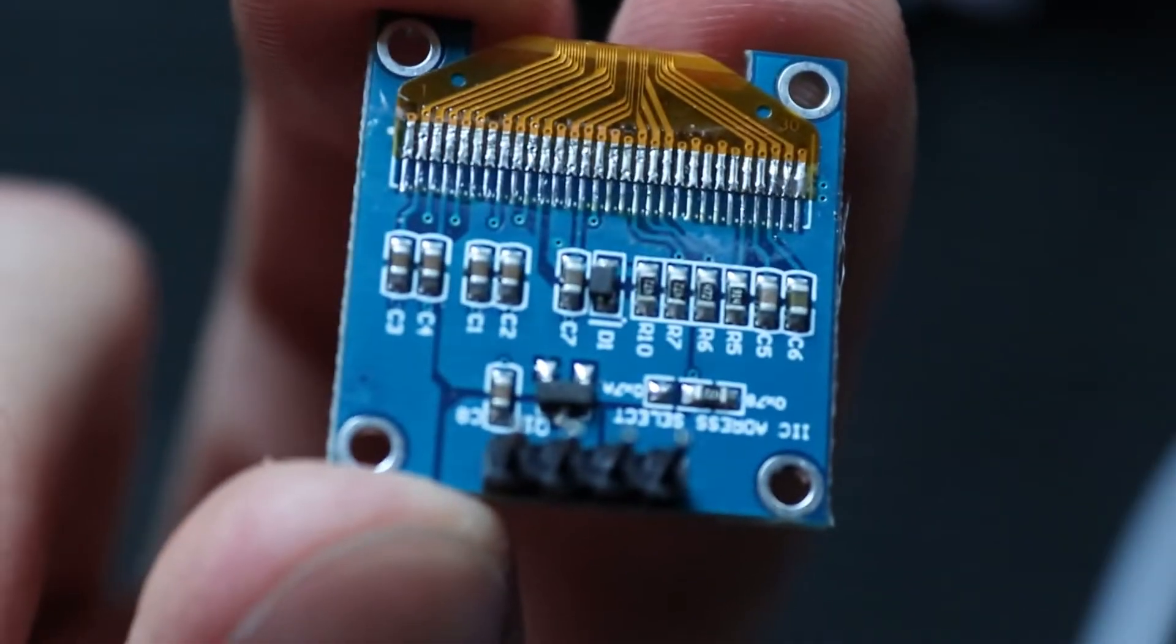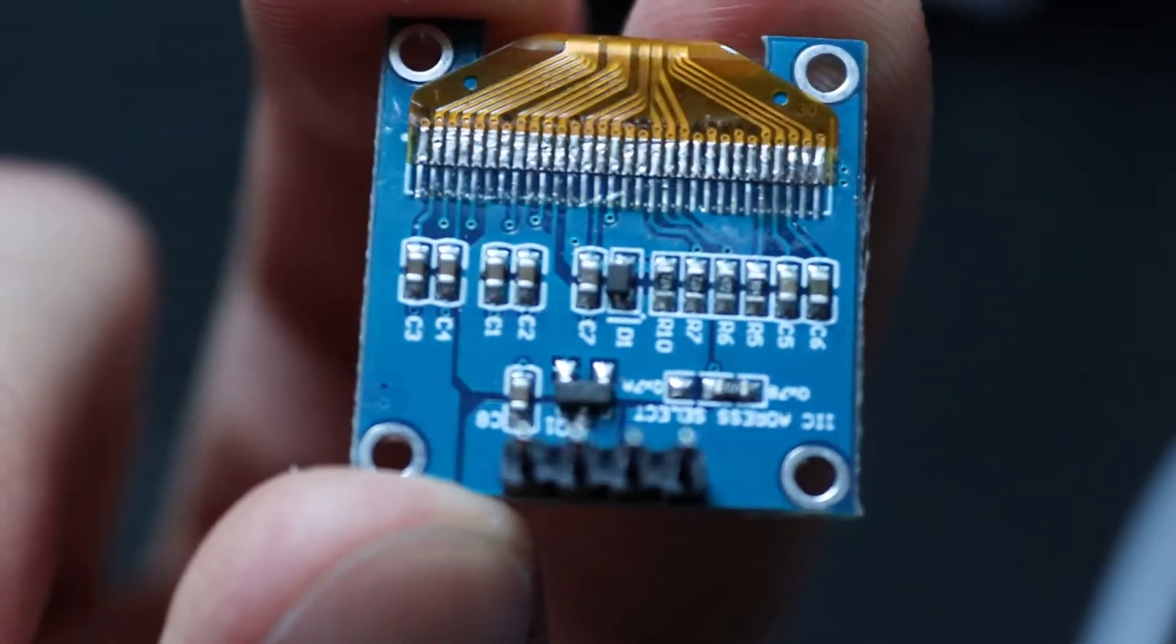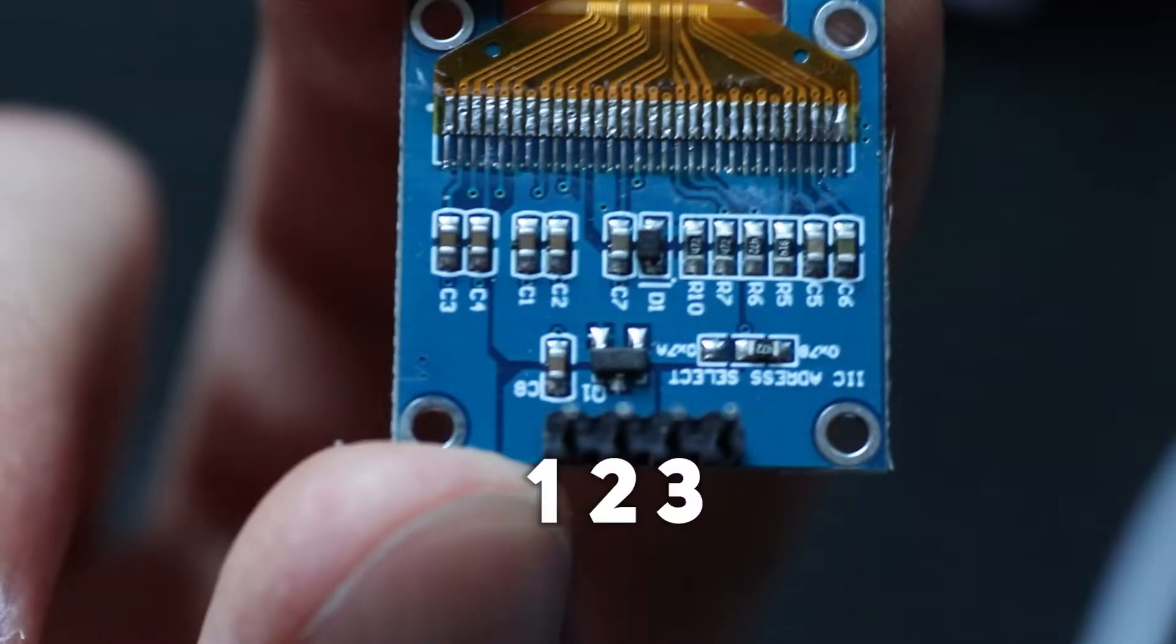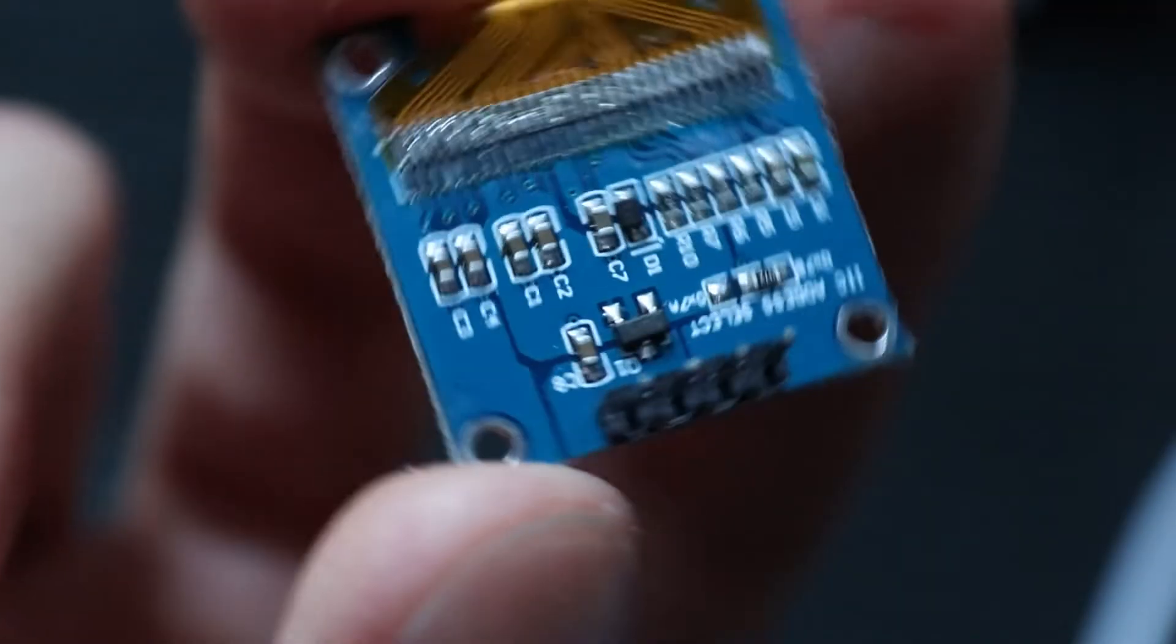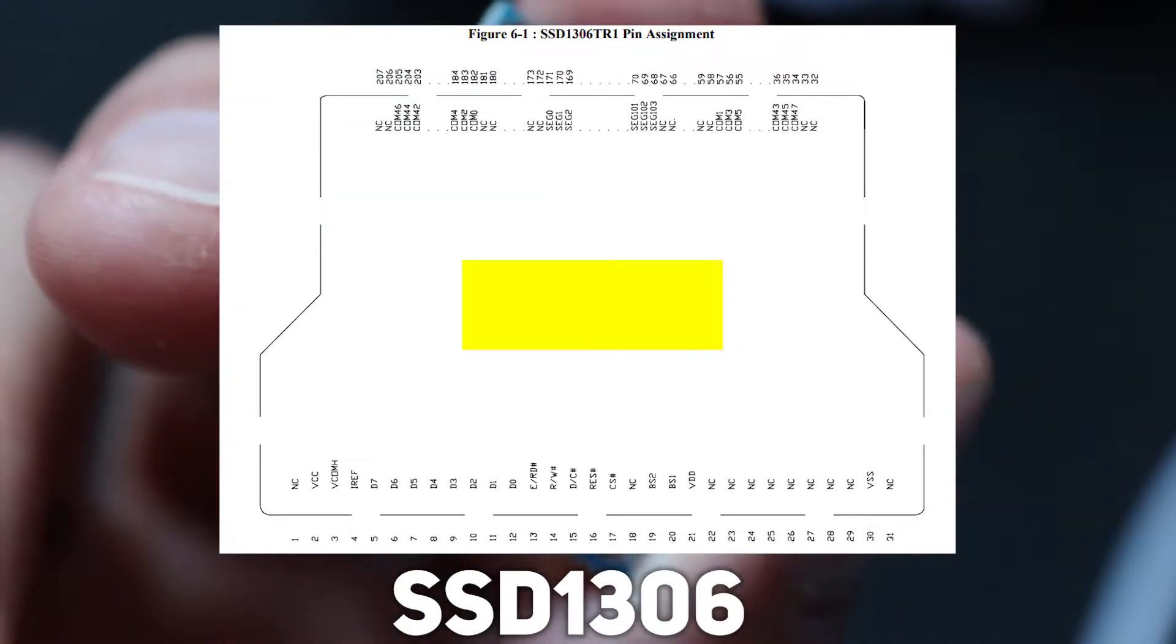The answer is the display controller, that allows to reduce microcontroller pins needed to control the display to only 4. In case of this OLED display, it's SSD1306, which significantly simplifies the job for us.